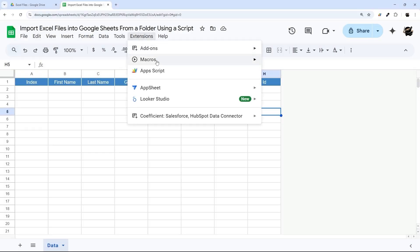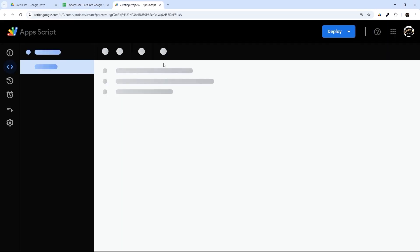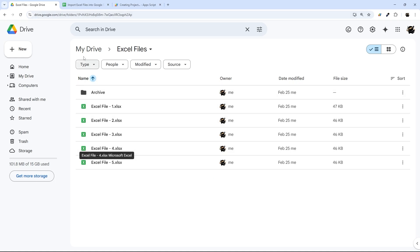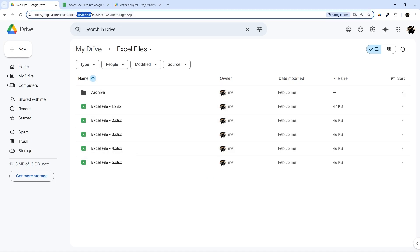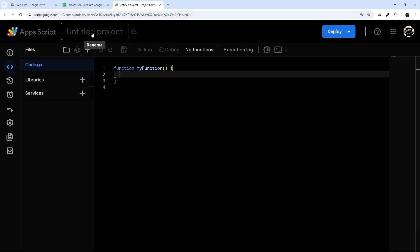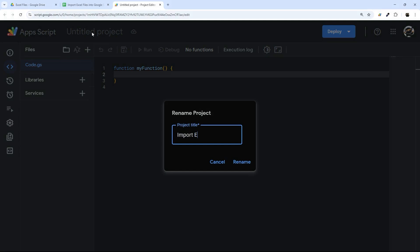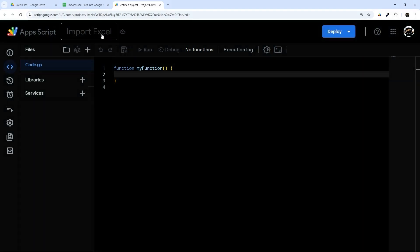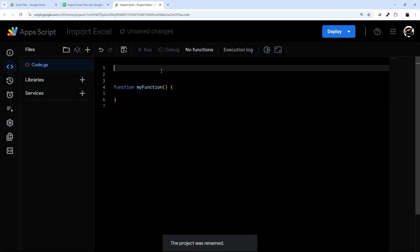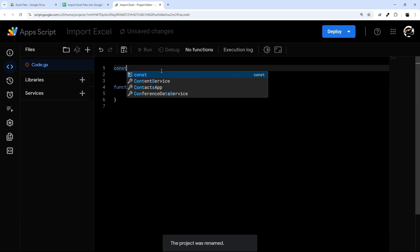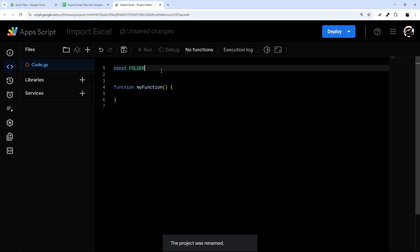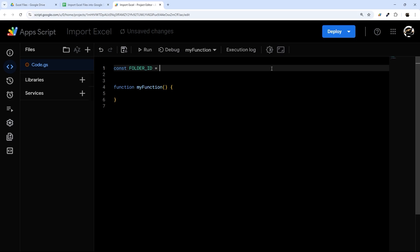We'll start by creating the script on the Google Sheet by going to Extensions and App Script. While that's loading, the one thing we'll need is the folder ID — everything after that last forward slash in the URL. In our script project, we'll call this import Excel. Before our function, I'm going to declare a constant — FOLDER_ID equals — and then paste in that folder ID.